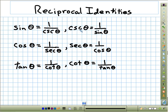We formally state that sine theta is the same as 1 over cosecant theta. So if sine is 1/2, we know that cosecant is 2 — just reciprocal. Likewise, cosecant theta equals 1 over sine theta.